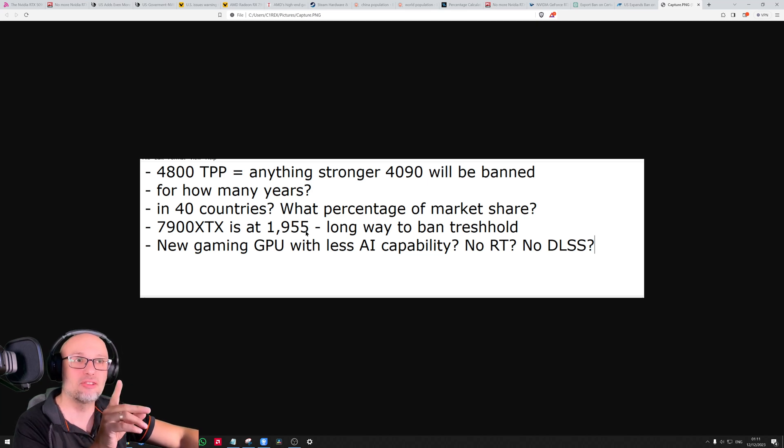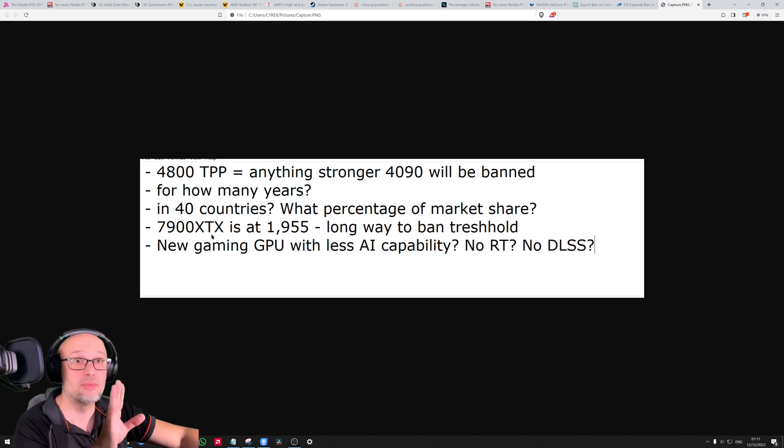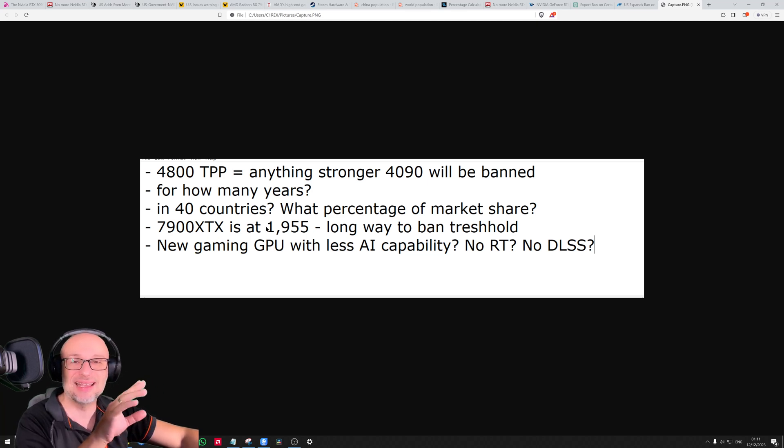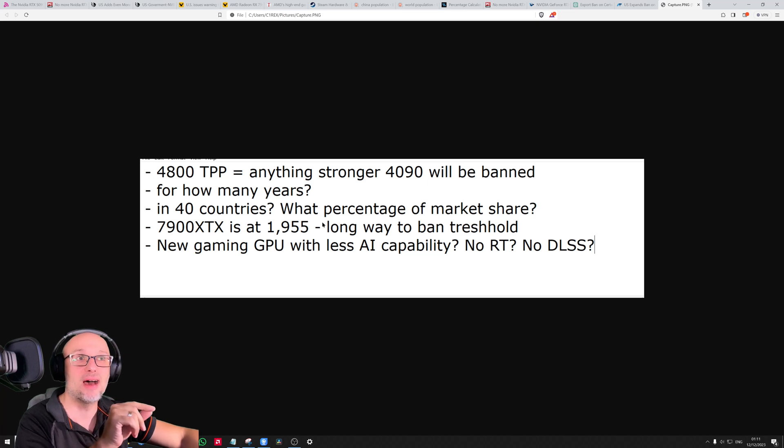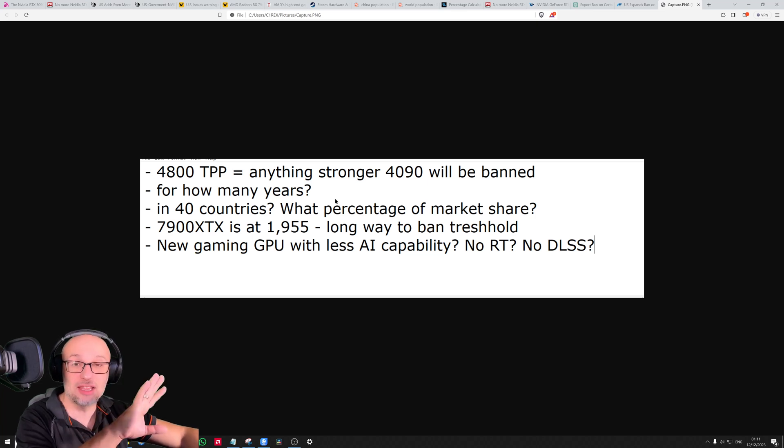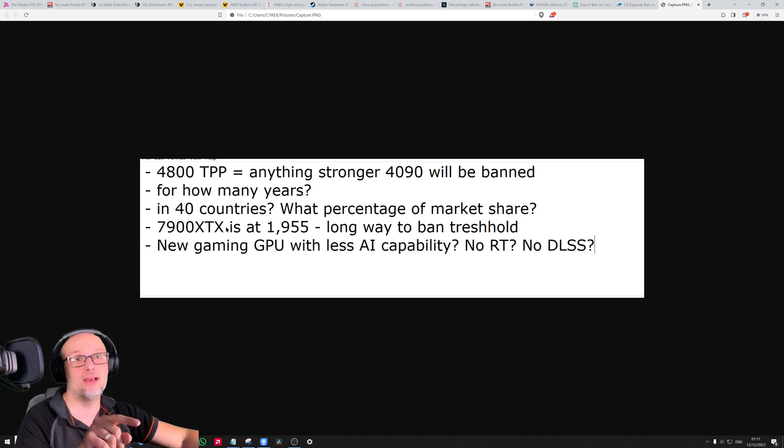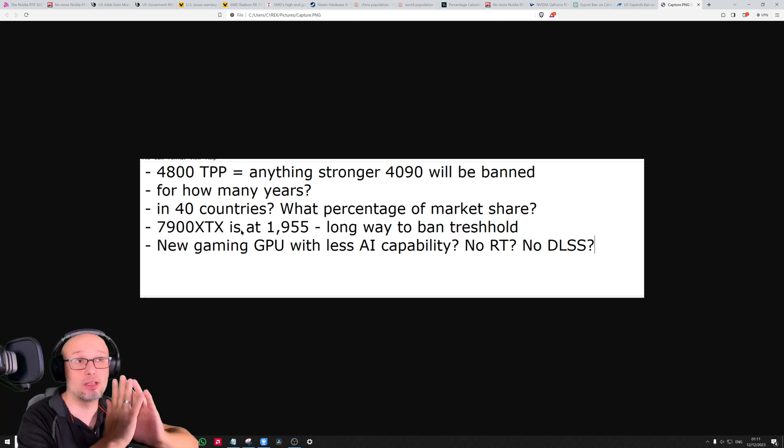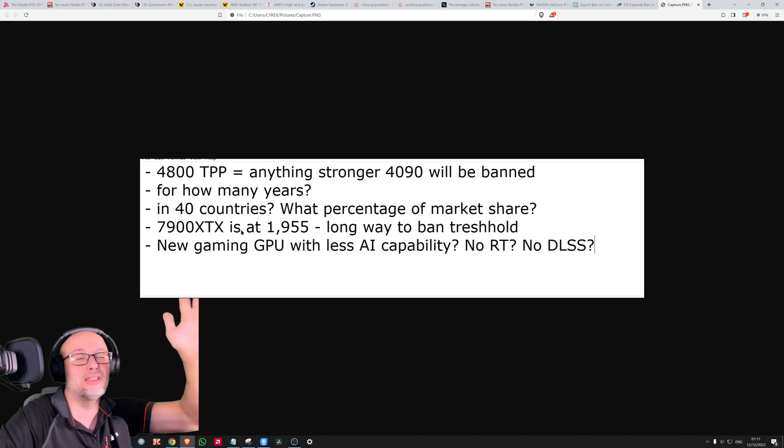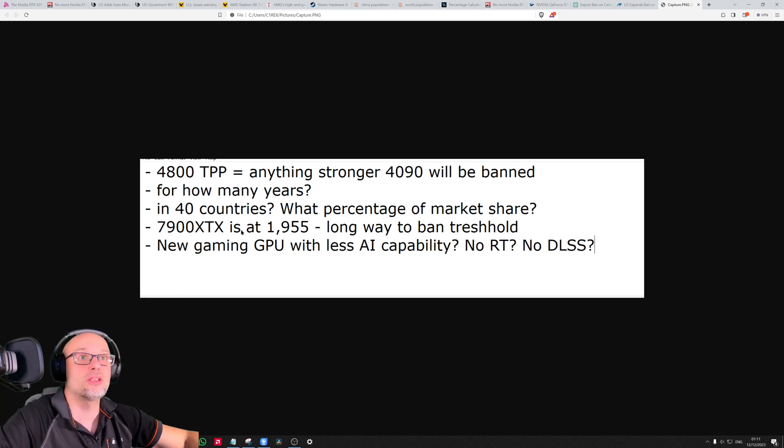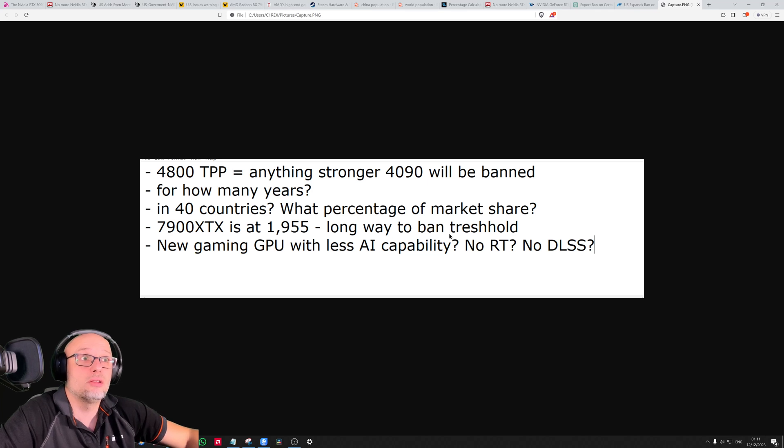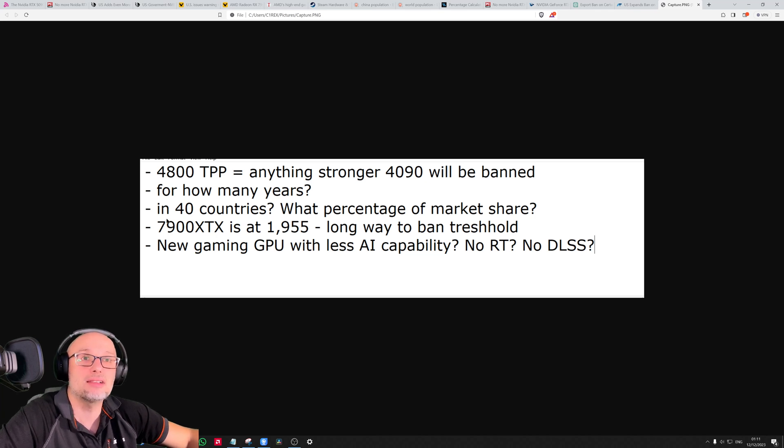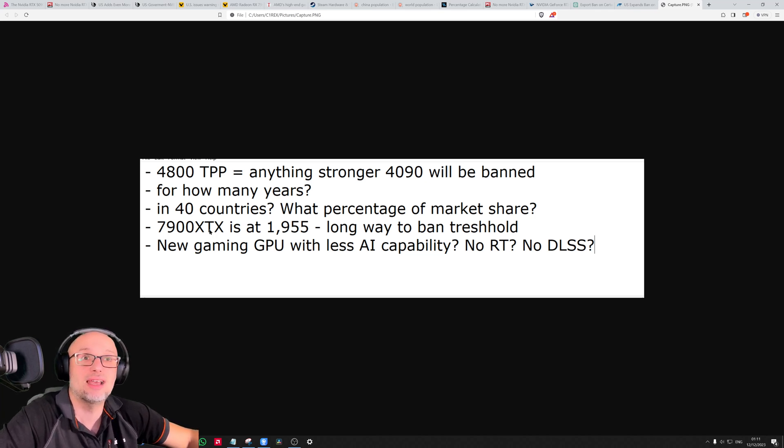At the moment, the 7900 XTX is at 1,955 points, which is very good for AMD for now because it means they can sell in the banned countries. They can get 100% of market share potentially in countries where Nvidia will be banned. AMD is also very good at wasting their opportunity, so let's see what AMD will do. They can be double as strong as the 7900 XTX and still be well below 4800.